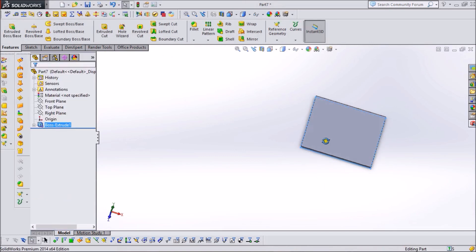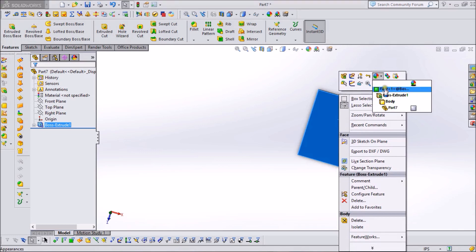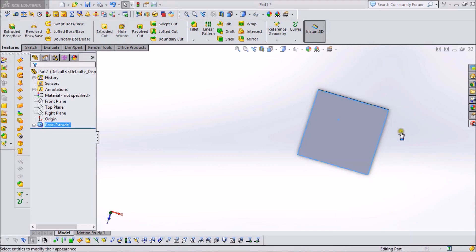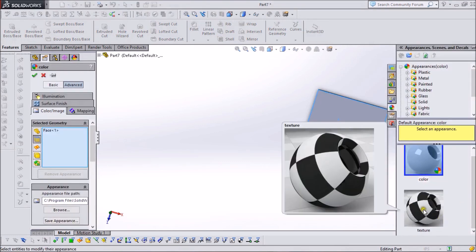Now go to this face, right-click on it, go to Appearance and select Face. Here we find the Texture option.